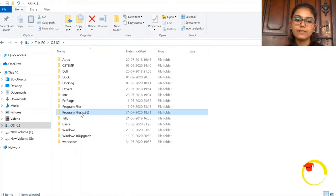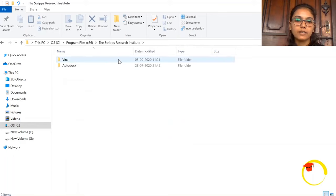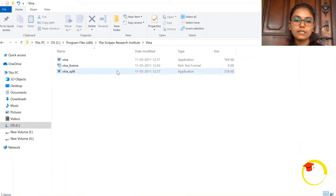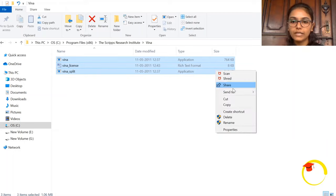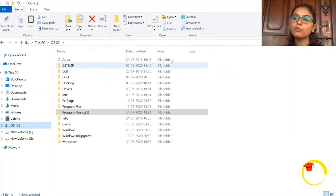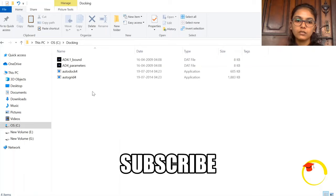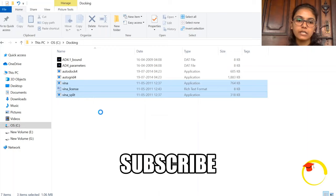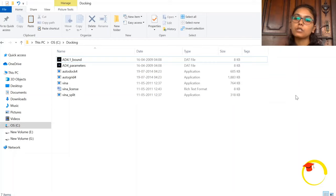Vina has been installed successfully. We can check our program files where Vina was installed. Under default settings, Vina downloads to the Program Files folder. Click Program Files, then find the Scripps Research Institute folder, and inside you will find Vina. This is the Vina application, this is the Vina split application, and this is the license. The first thing you need to do is copy all three of these and paste them into your docking folder.